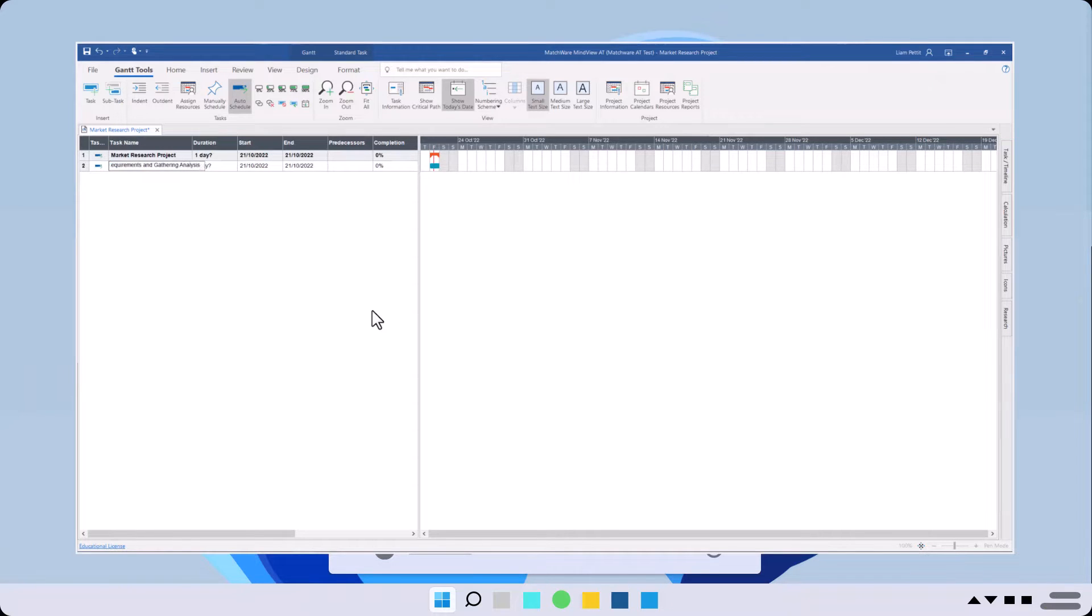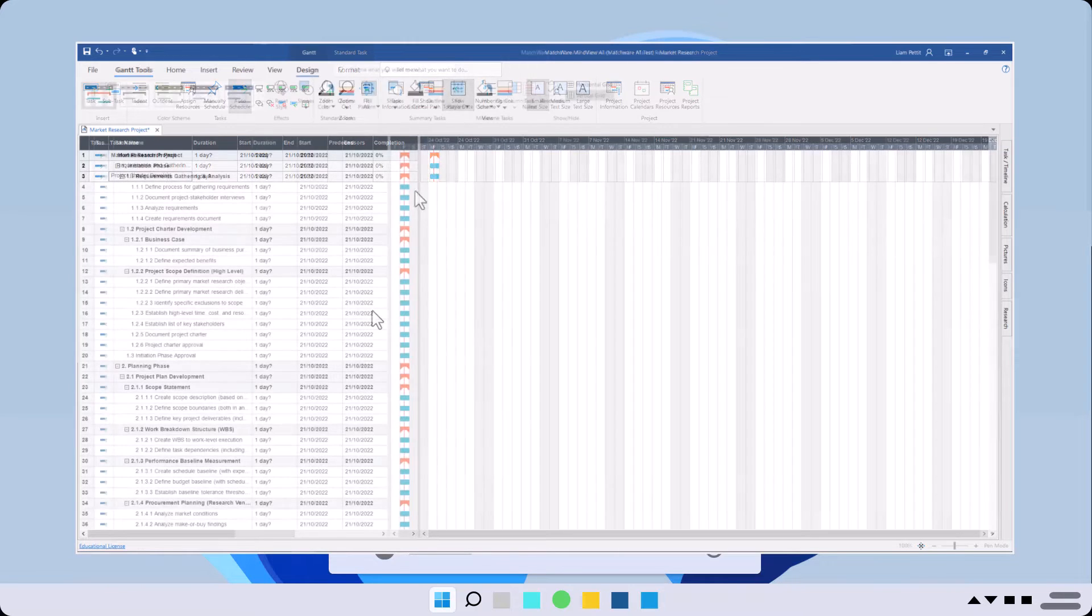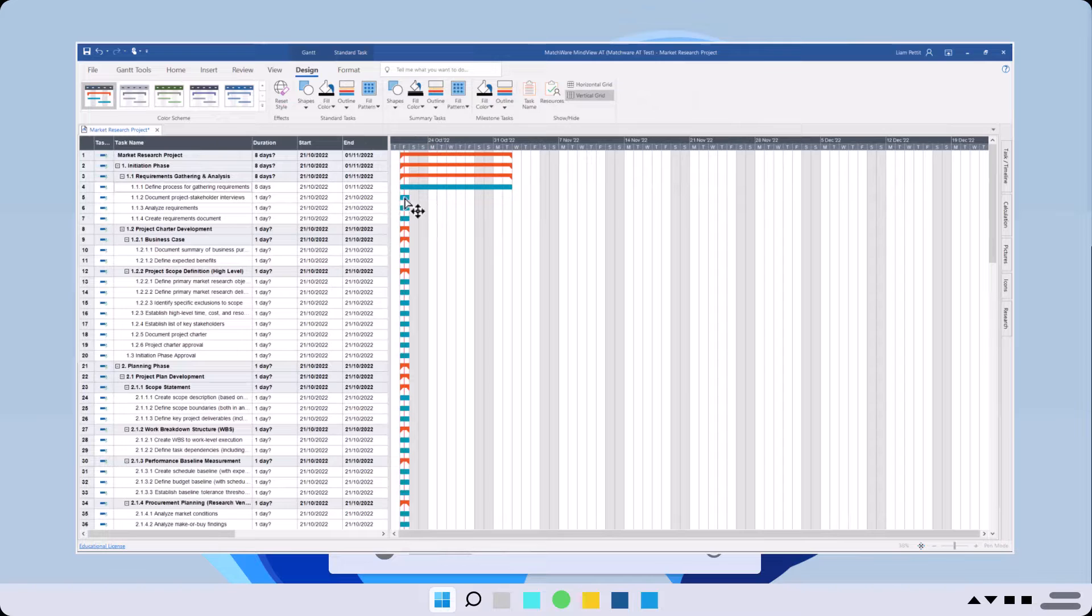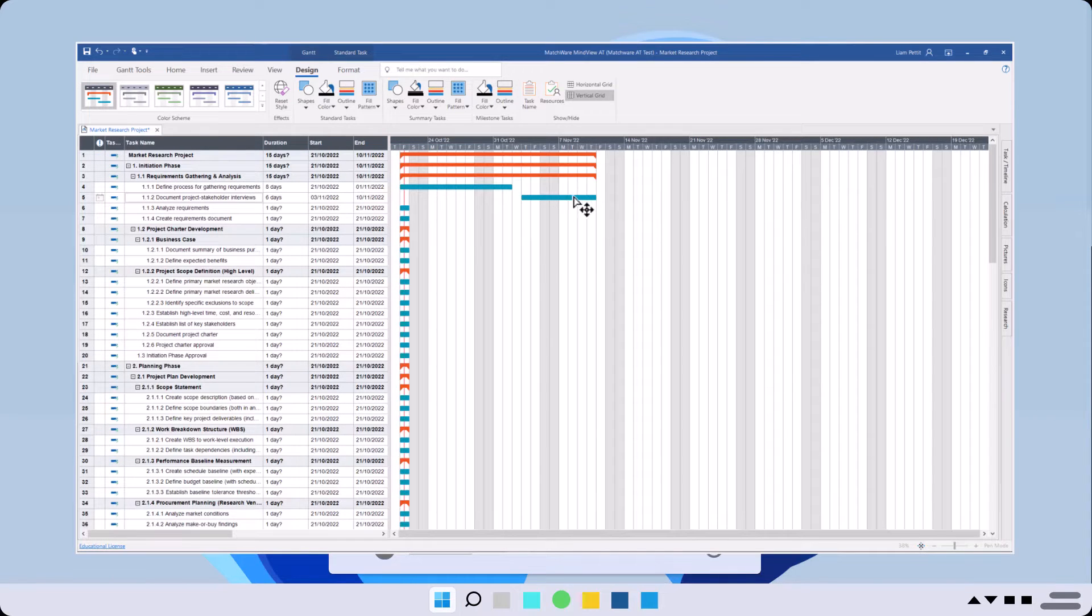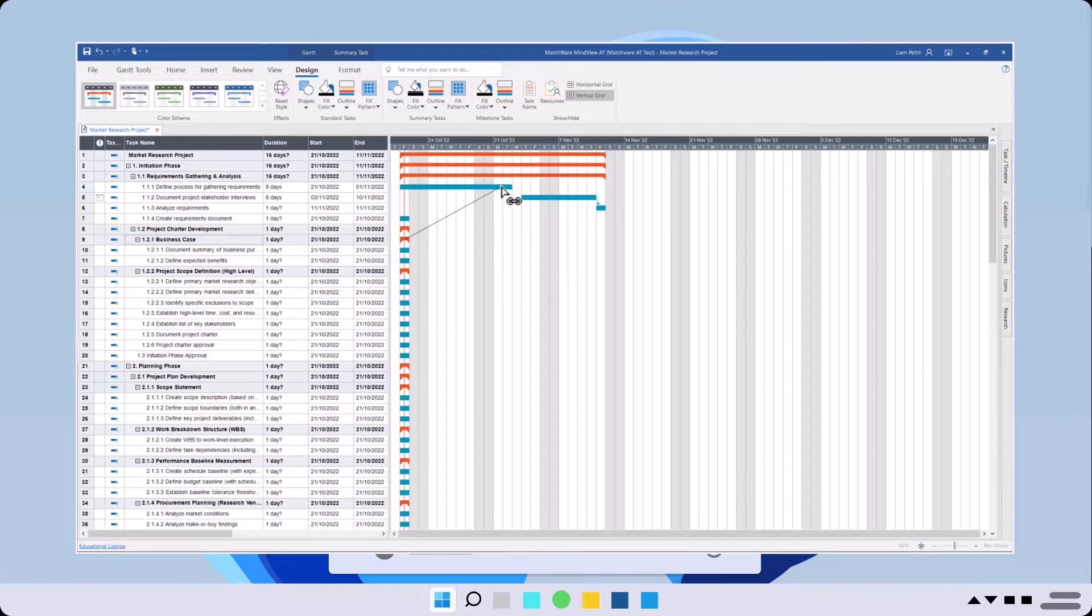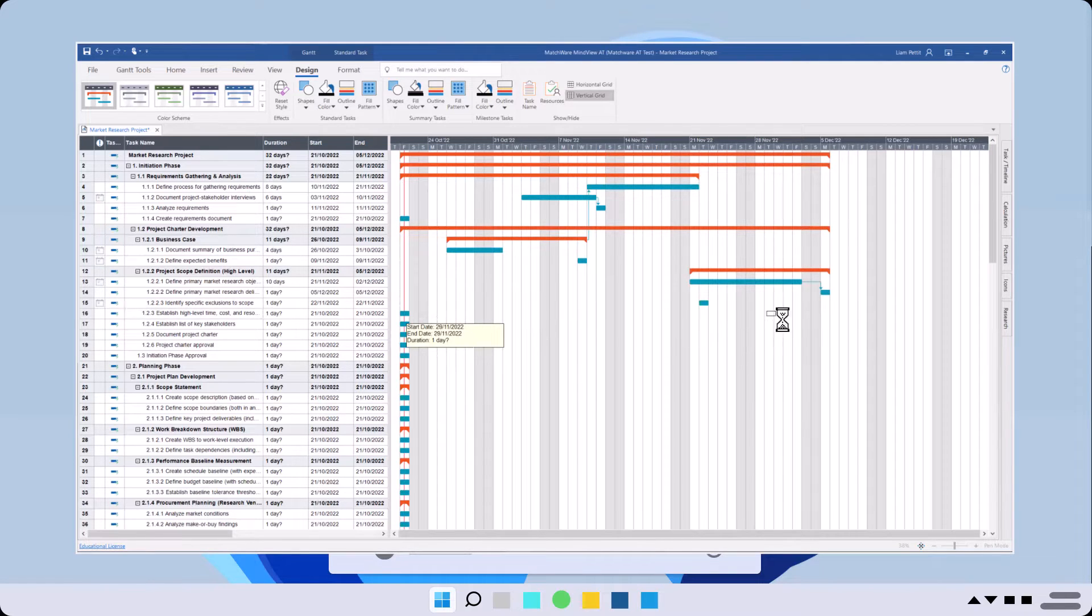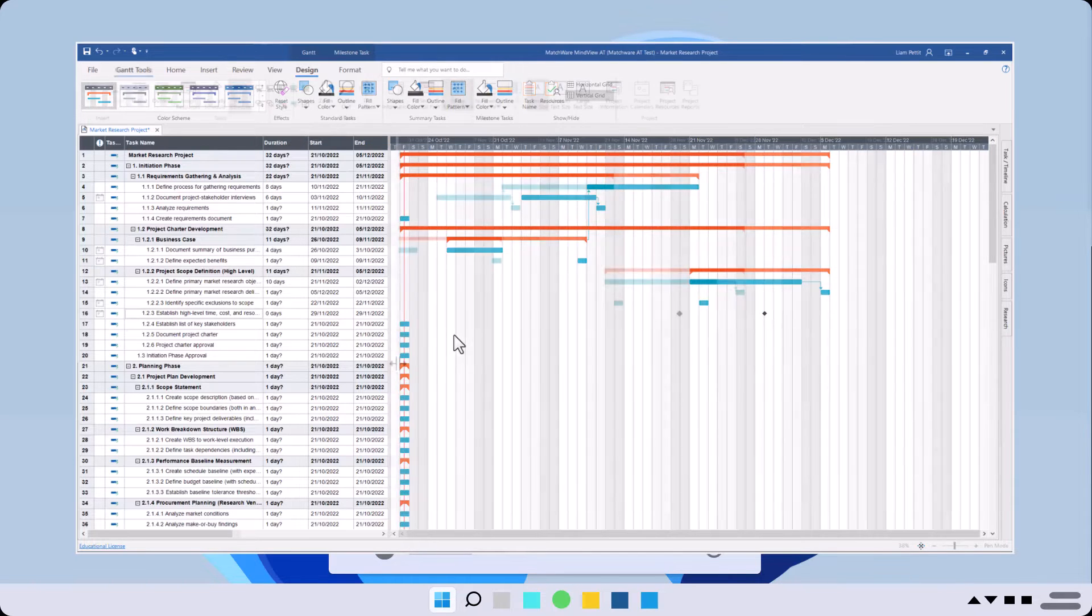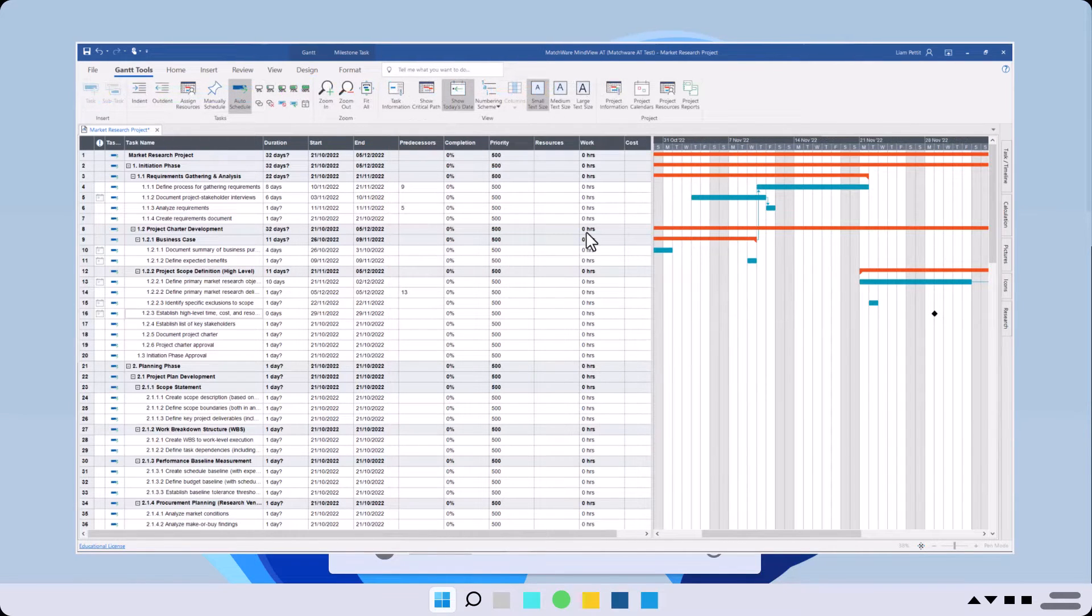and start scheduling your project plan. Drag and drop durations, constraints, milestones, along with resource allocation.